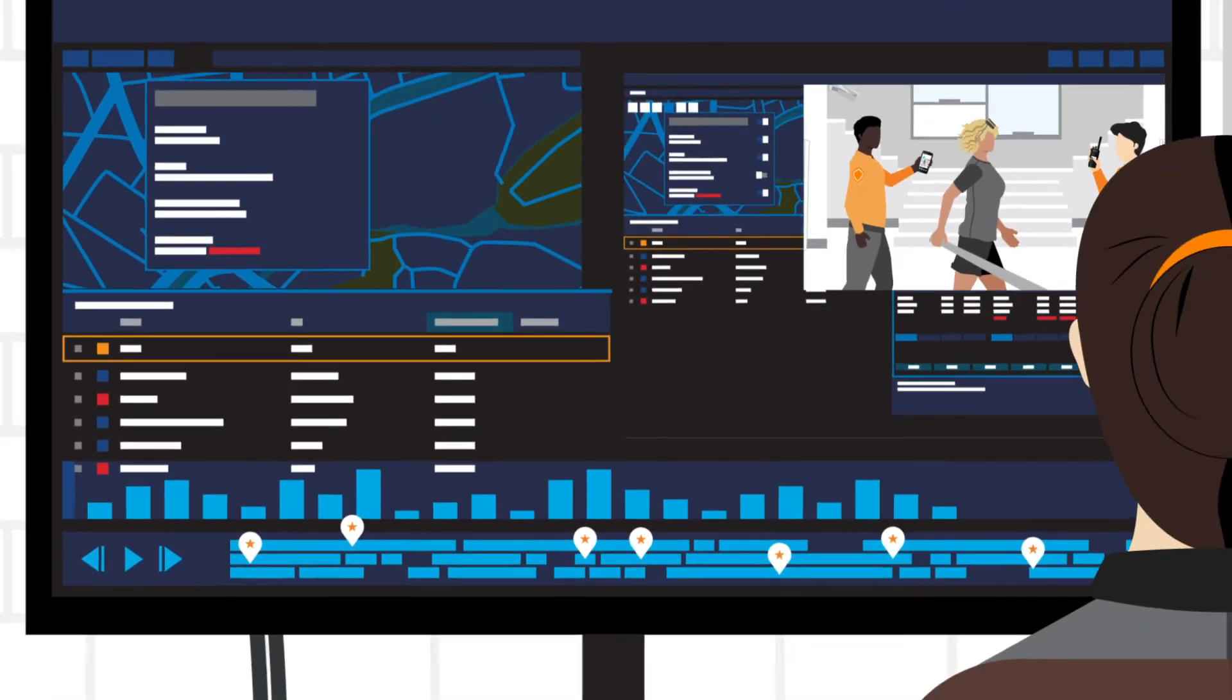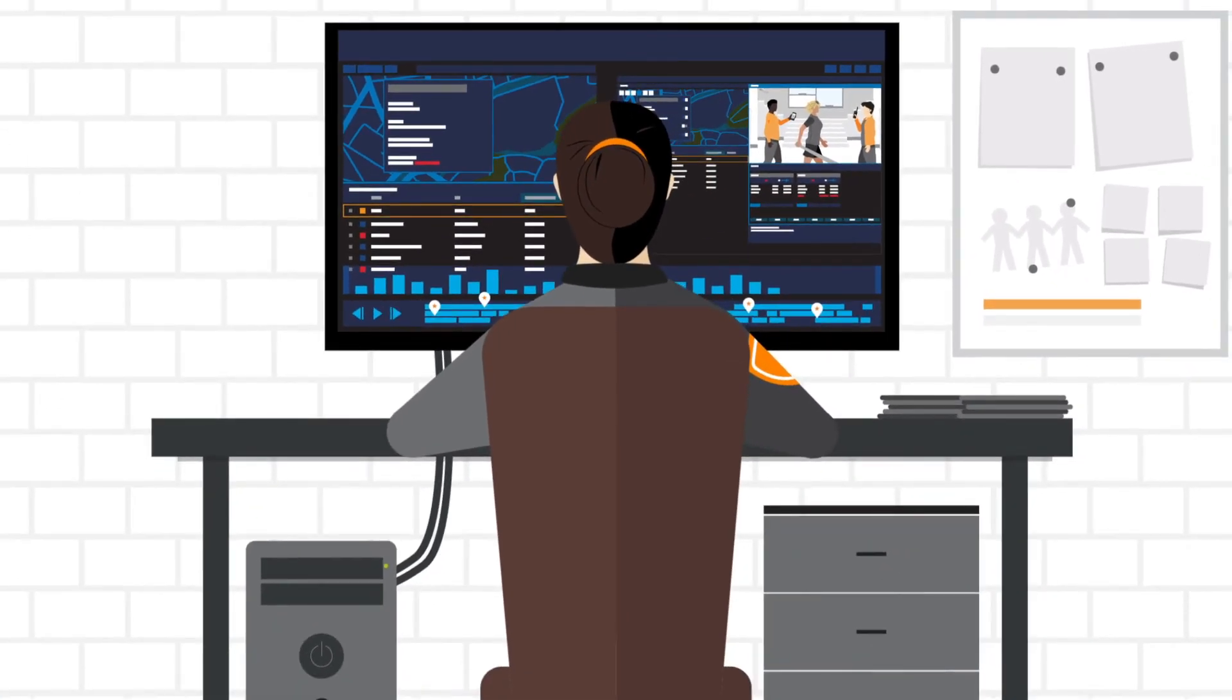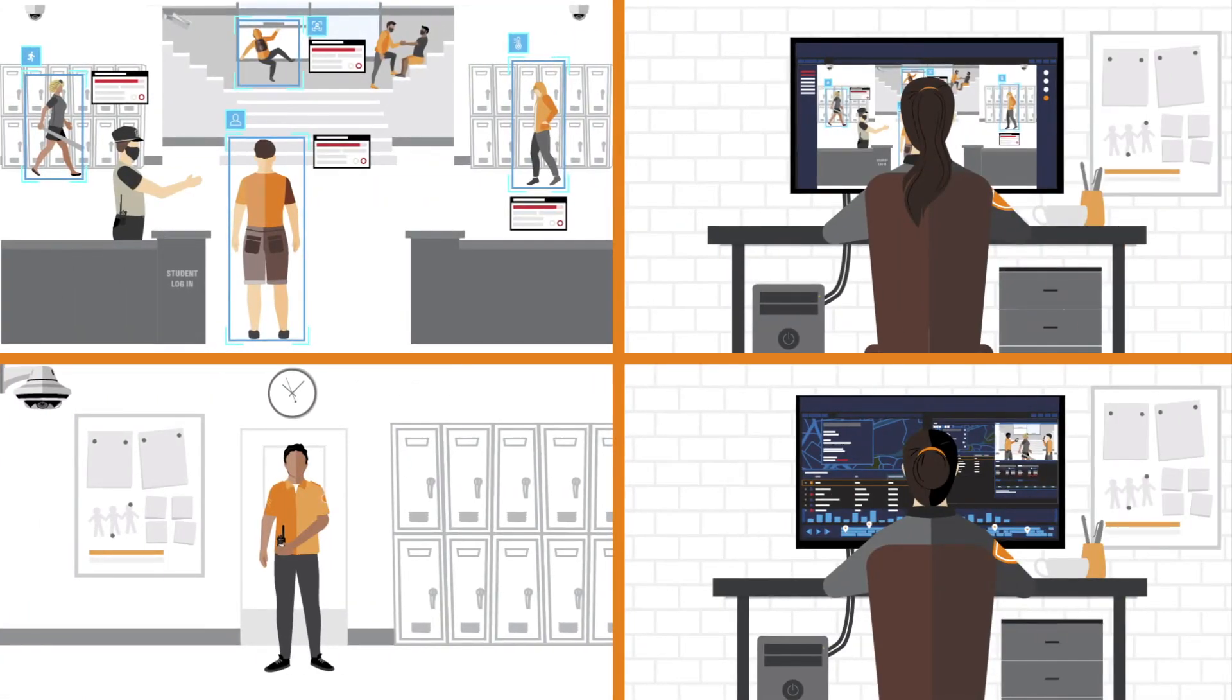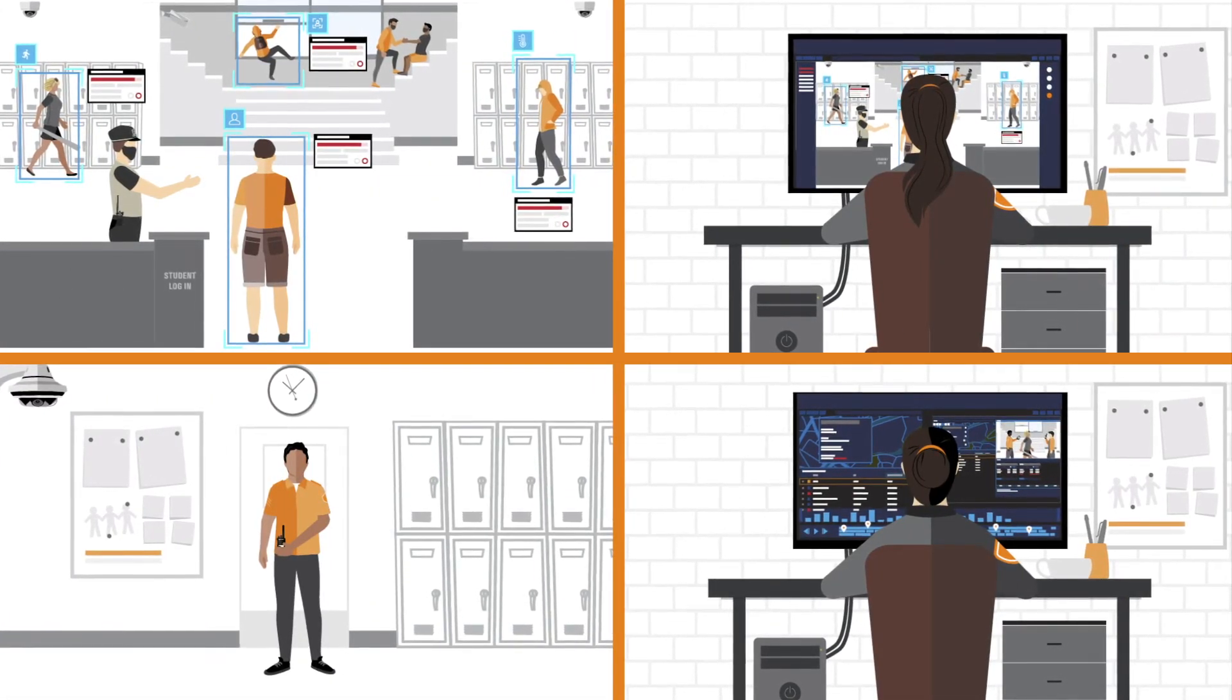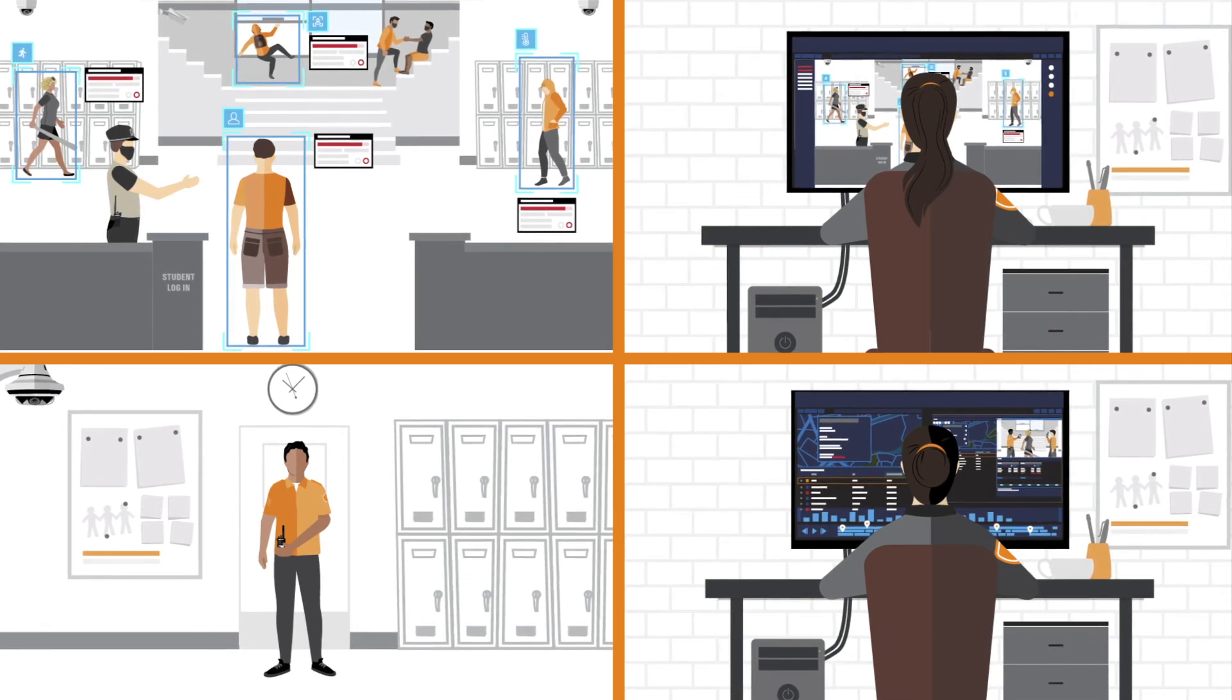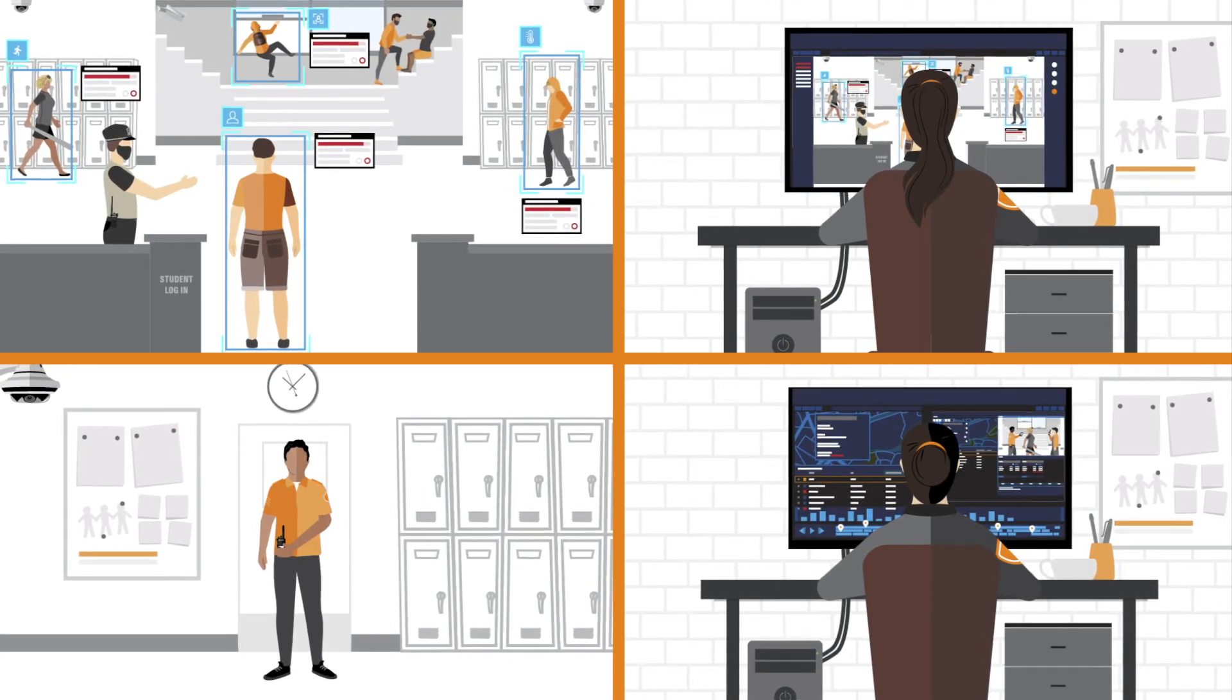And effectively logging incidents with the relevant data securely stored and organized. With the Safety Reimagined ecosystem, you can detect, analyze, communicate and respond during an unfolding incident using one single platform.